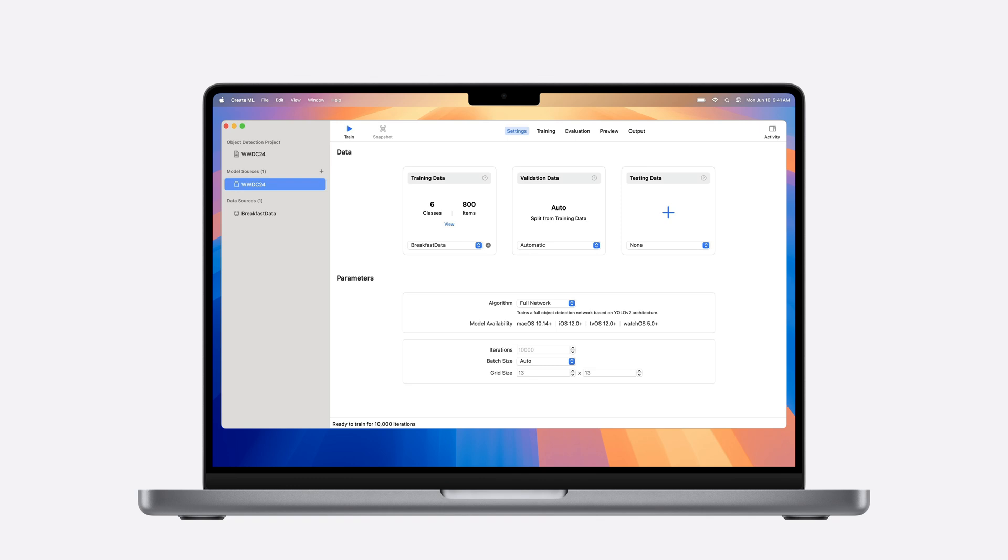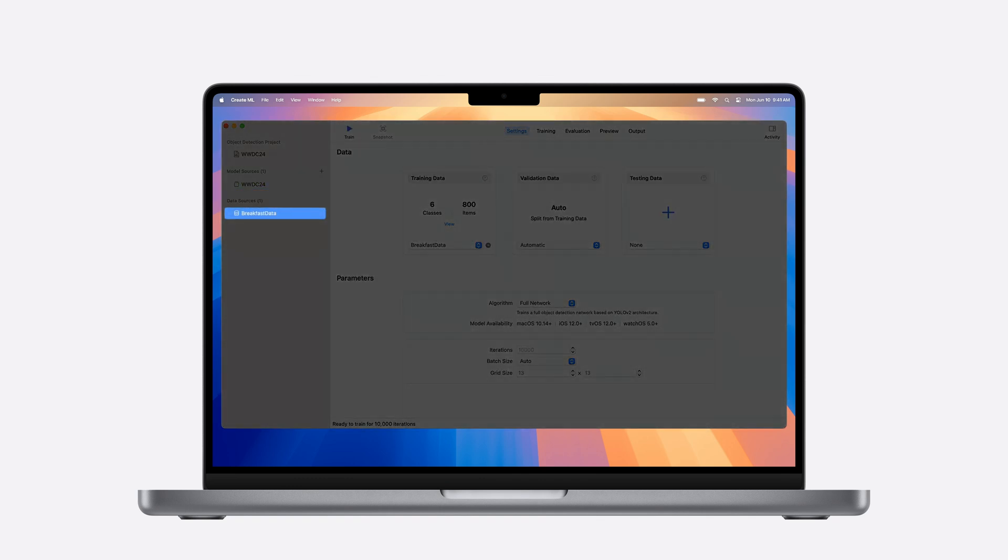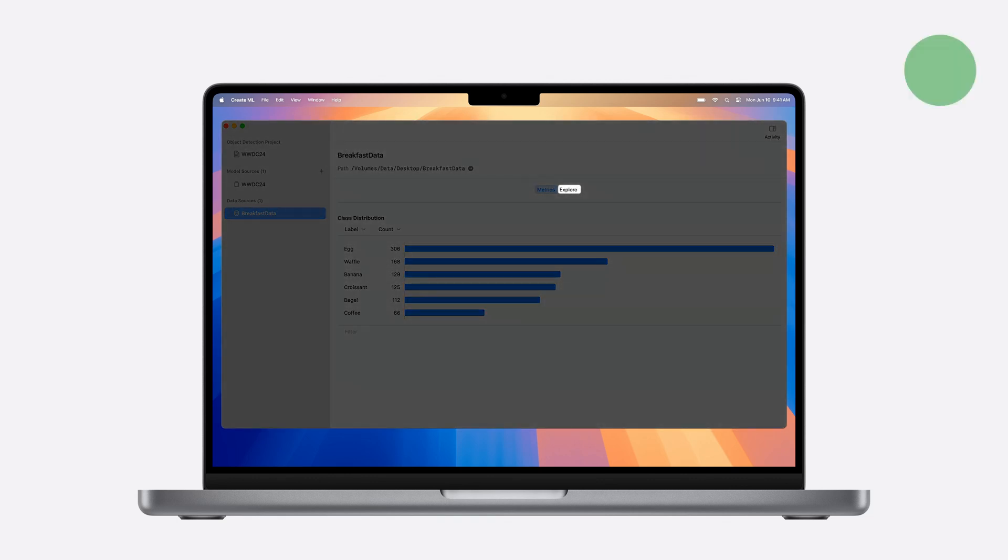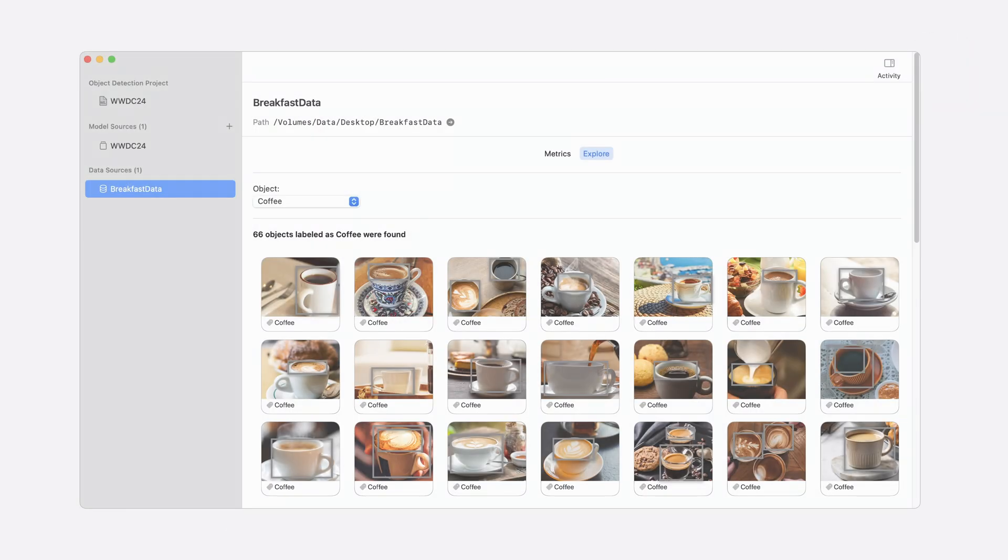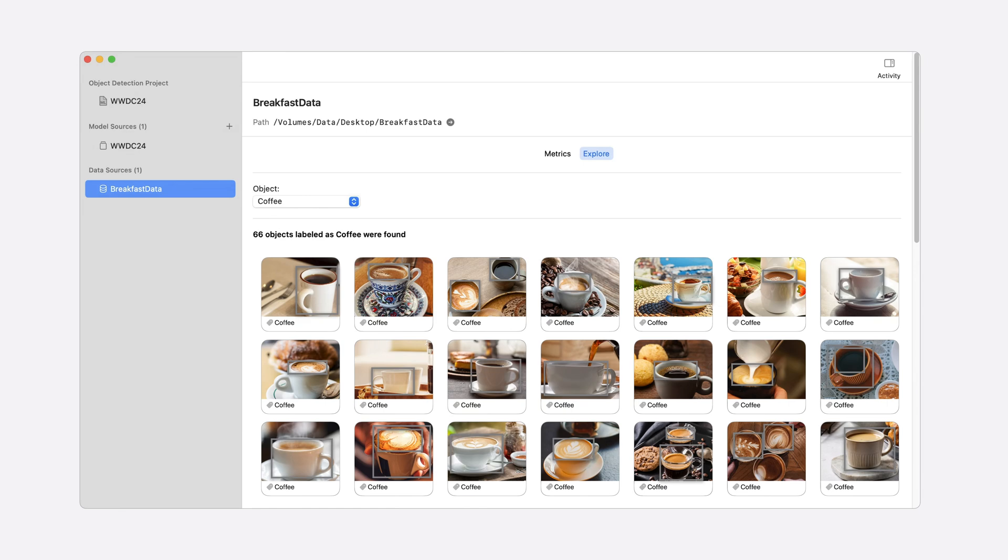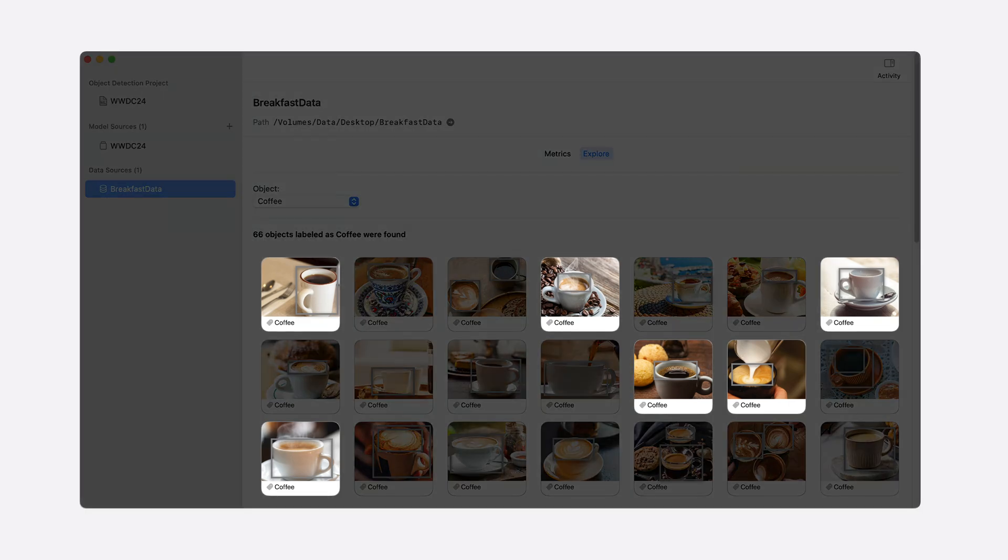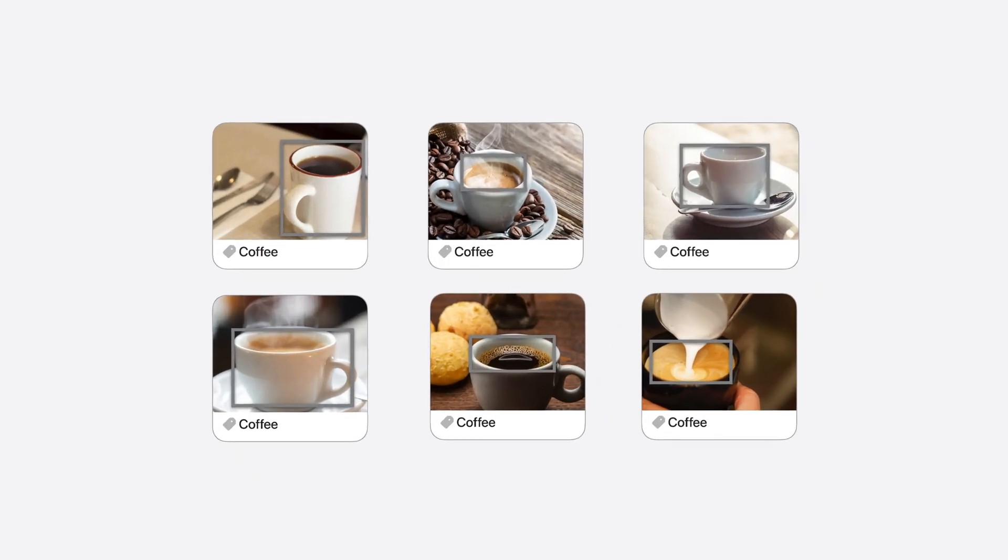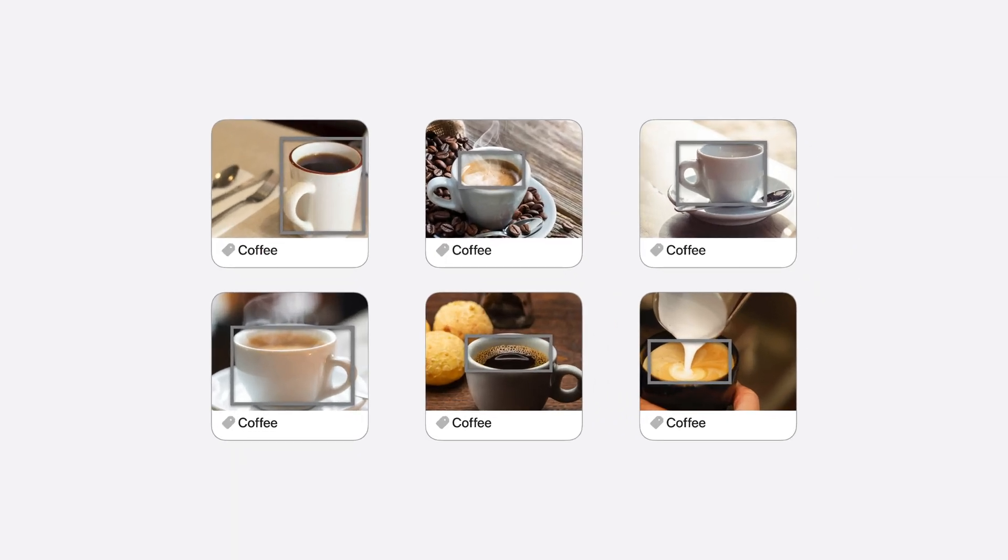In the CreateML app, you can click on your data source on the left, which will display a distribution of your data. The explore option is new. You can drill into a specific object or class label to visualize your annotations. In this example, I've selected coffee. Notice that some images have a bounding box drawn on the surface, while others are drawn around the coffee cup. Before you start training, preview your data source to verify that your annotations match your expectations.